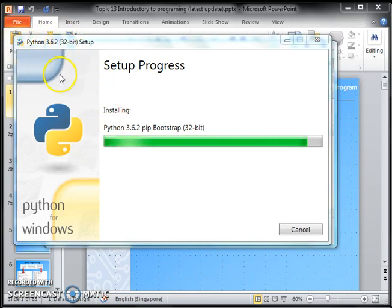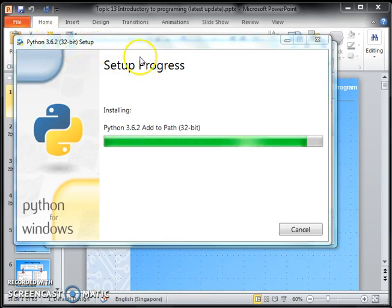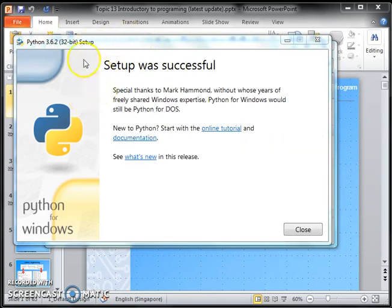Okay, so although you have Python 2.7 pre-installed, most of your machines have that. You must install this one, 3.6.2.